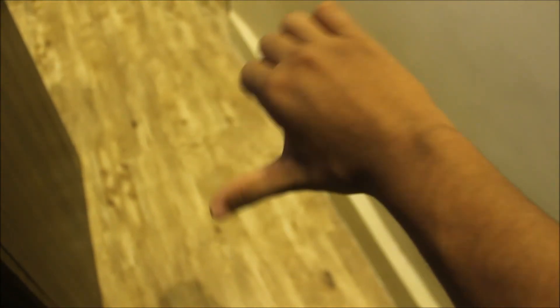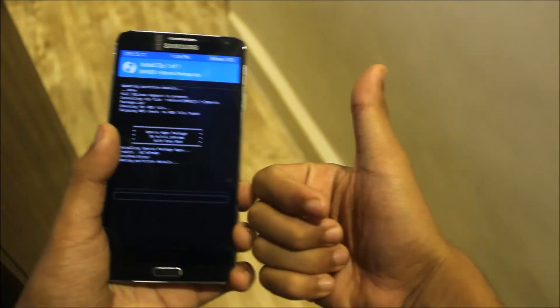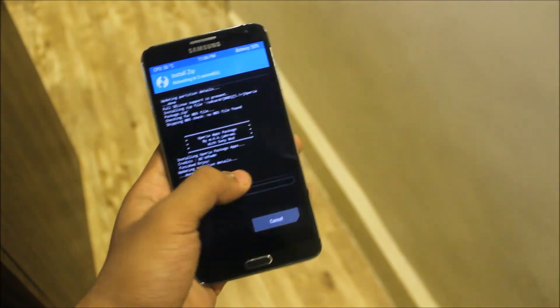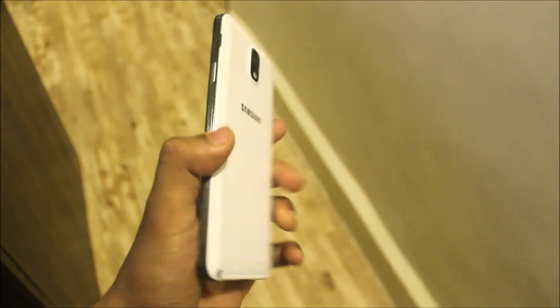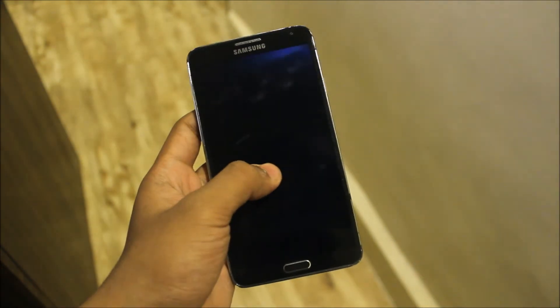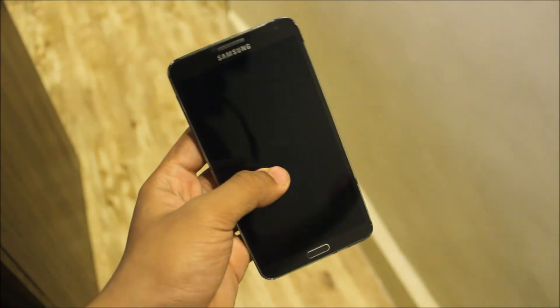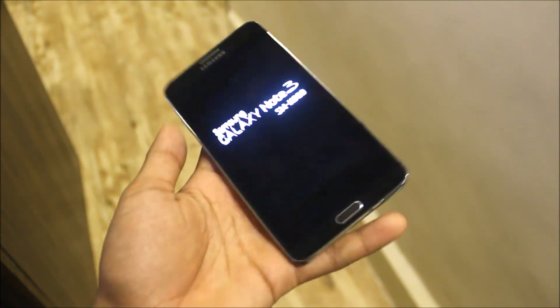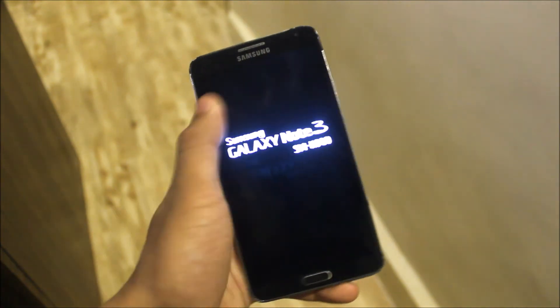That's it, guys! If you really liked this video, press the like button; if not, press the dislike button. Also subscribe for more videos — many videos are coming on various devices. I'm also going to buy another device, so let's see how that goes. Goodbye guys, I'll see you in the next video — till then, bye bye!